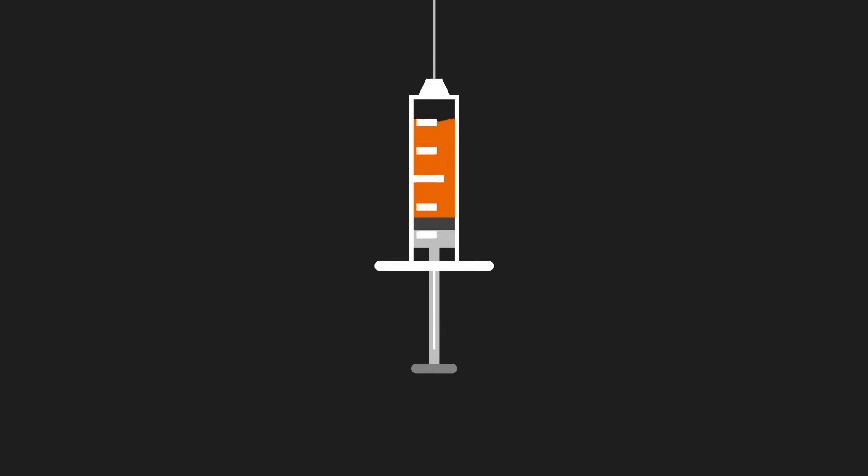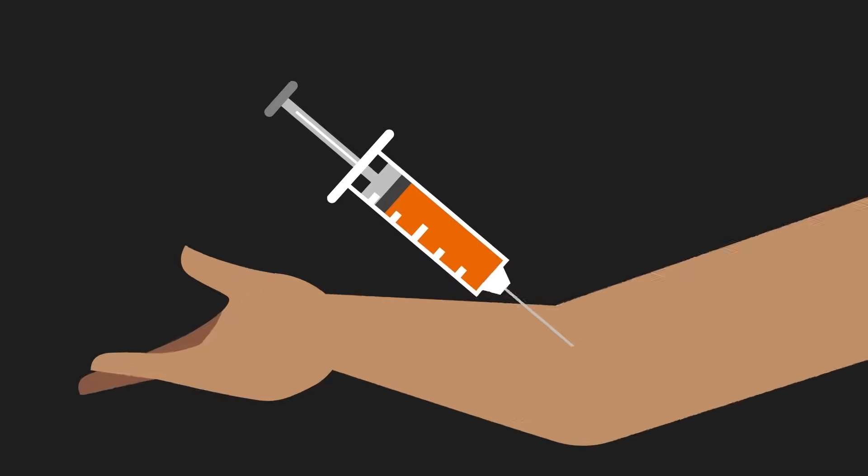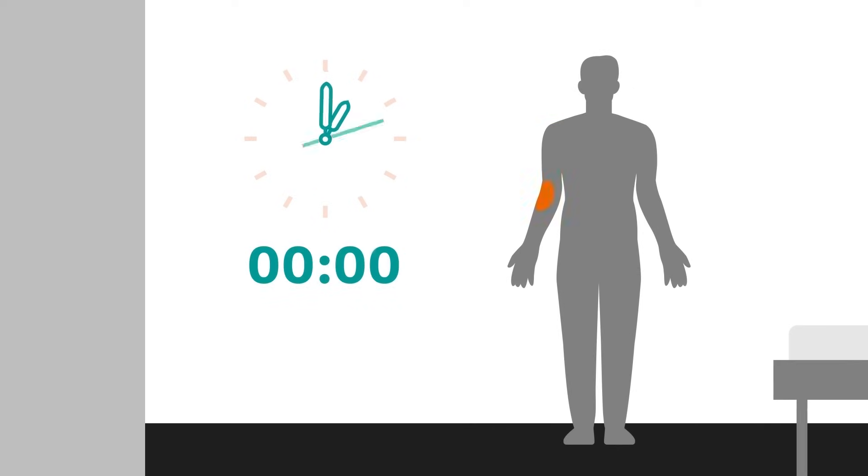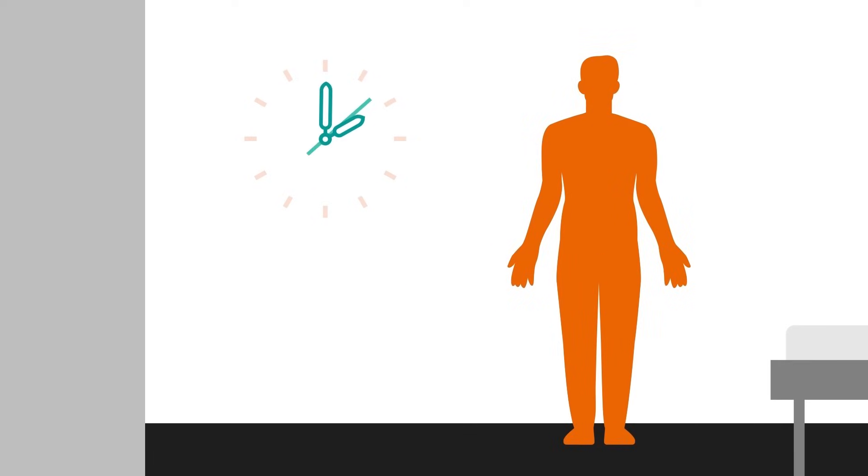Before the PET-CT scan, the tracer is injected into a vein in the patient's arm. After that, the patient must rest for an hour to allow the substance to spread through their body. Then the examination takes place.